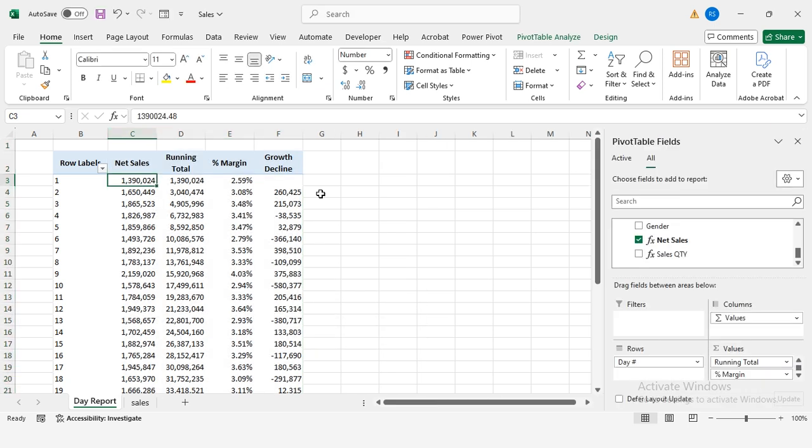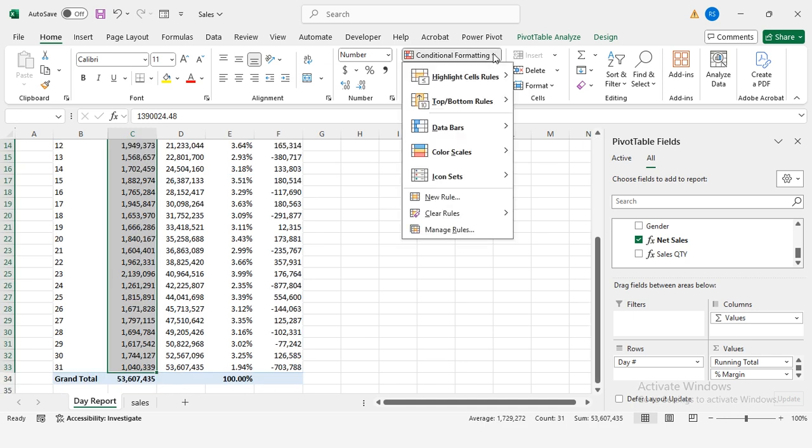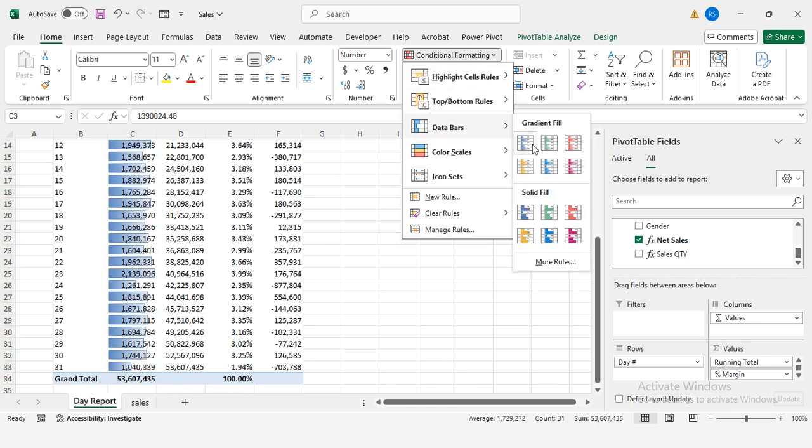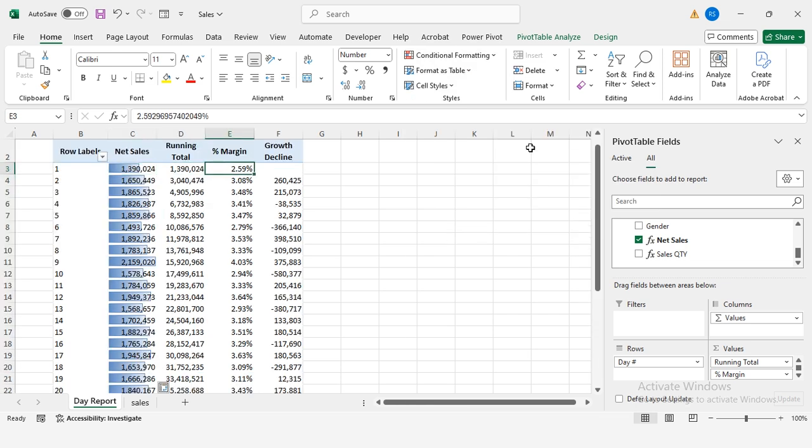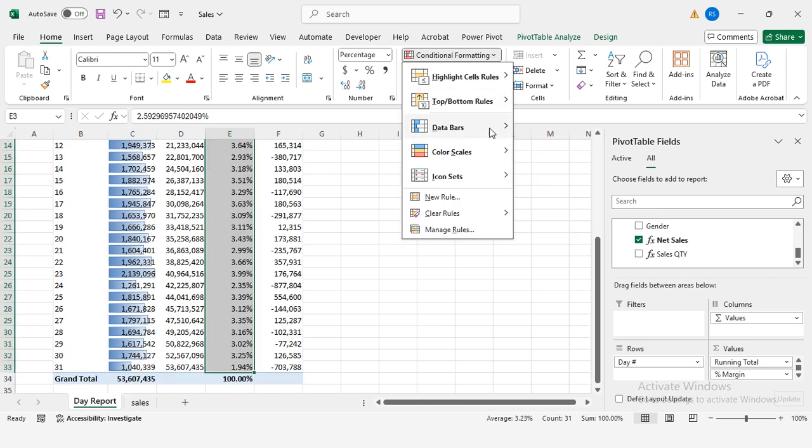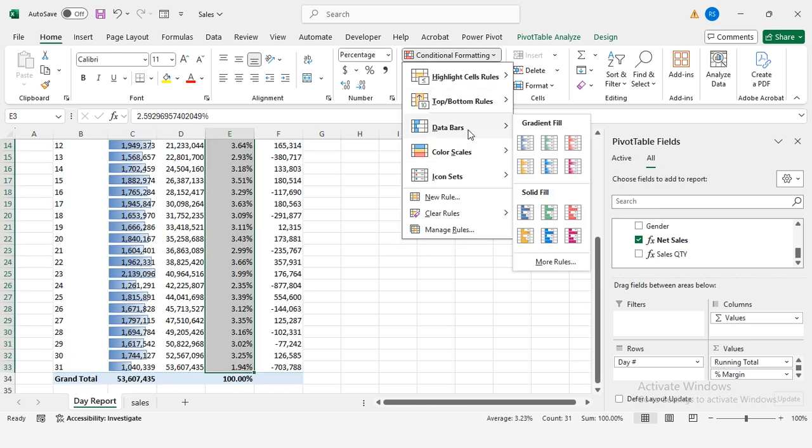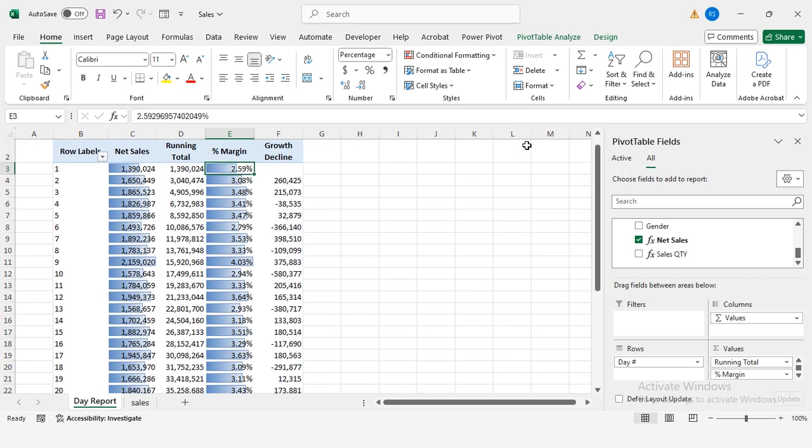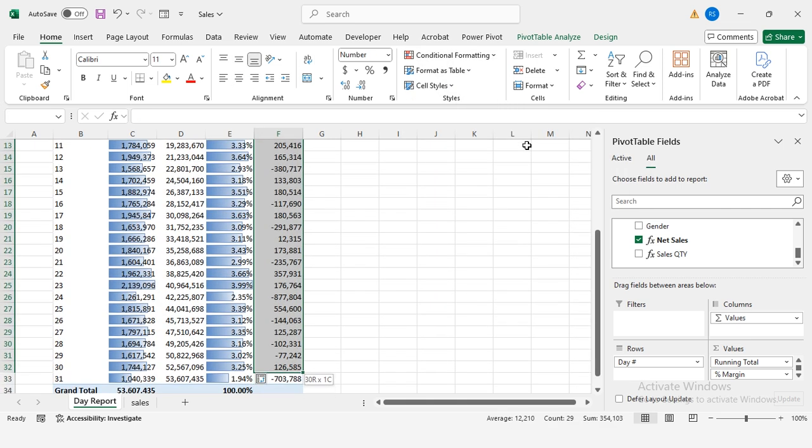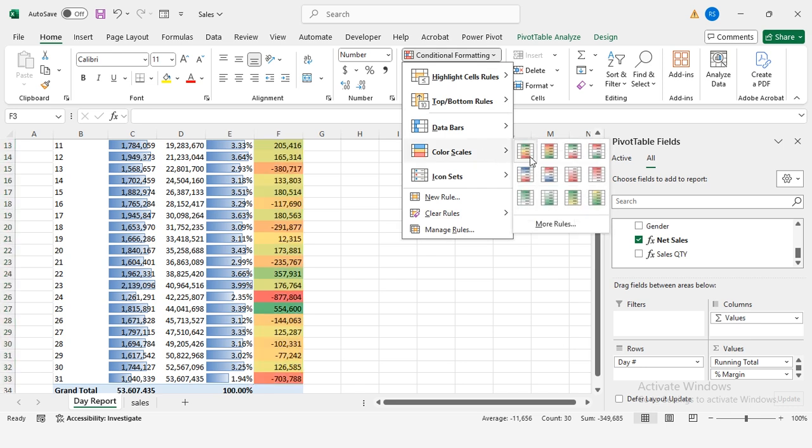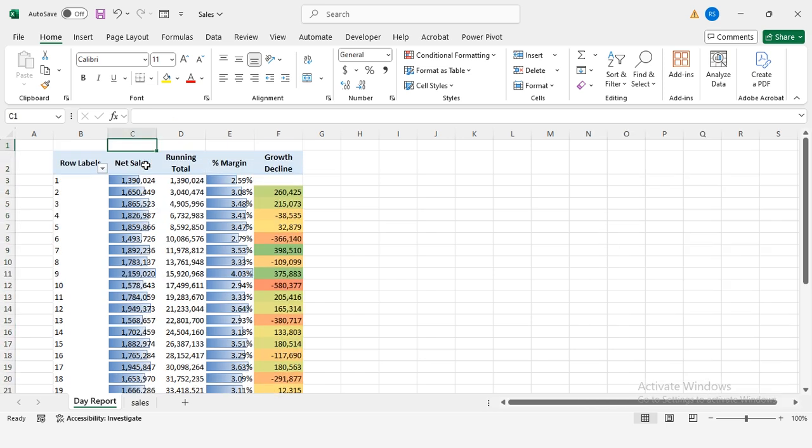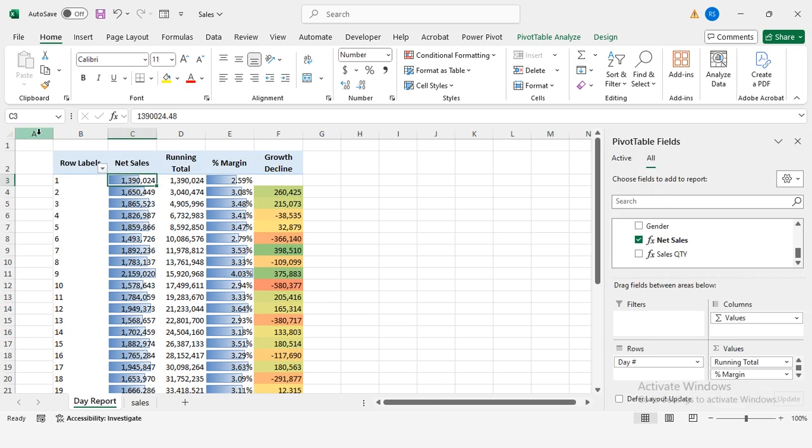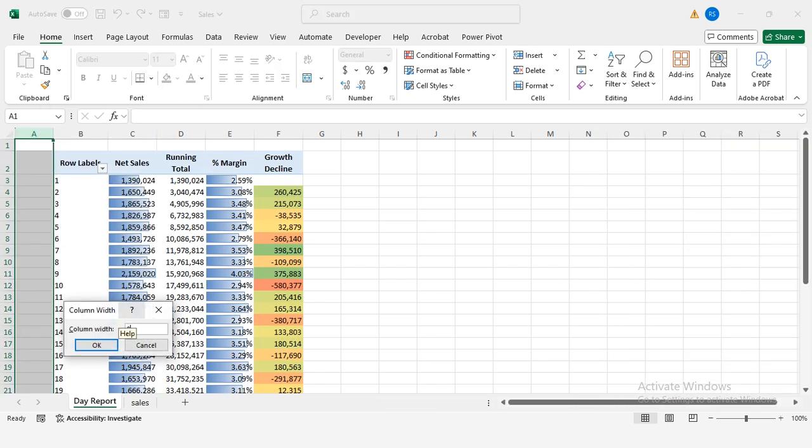Apply conditional formatting. Select the sales column, home, conditional formatting, data bars, select blue. Select the percent margin column, repeat the same steps. Select the growth/decline column, conditional formatting, color scales. Choose green to red. Green for high sales, red for low sales. Right-click column A, select column width, set to 84.